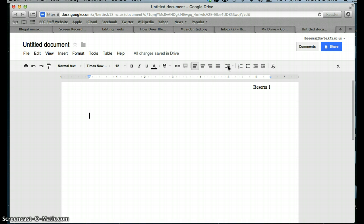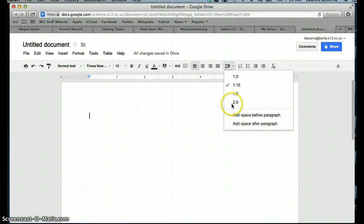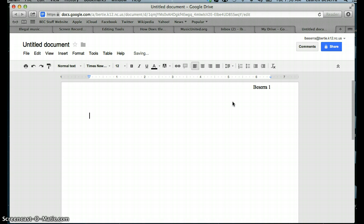Over here, this is what will make sure that your spacing for your document is double spaced. So go in here and click 2.0.